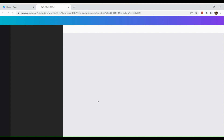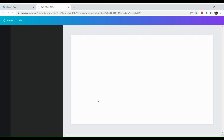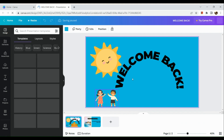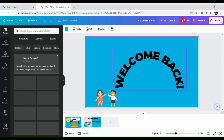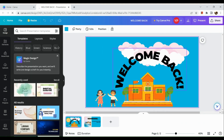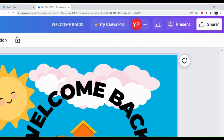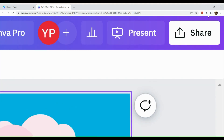It will open a new tab afterwards. The design will show up, and here you can actually see the Share button in the upper right-hand corner. Click on the Share button.